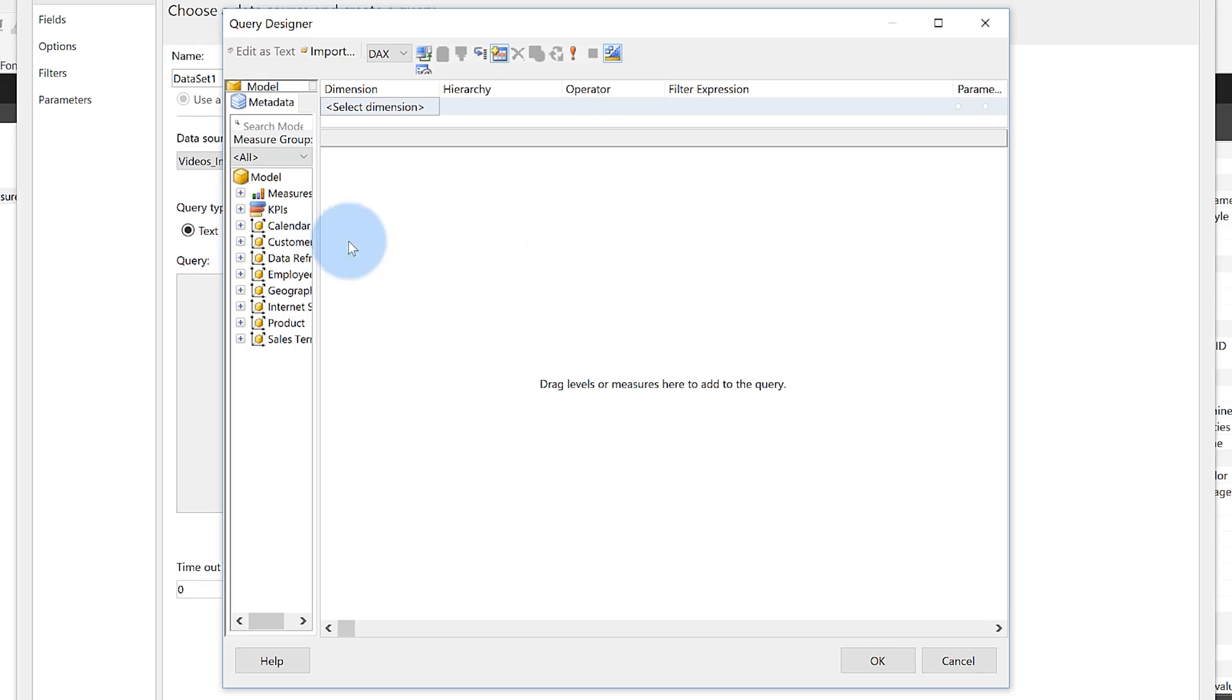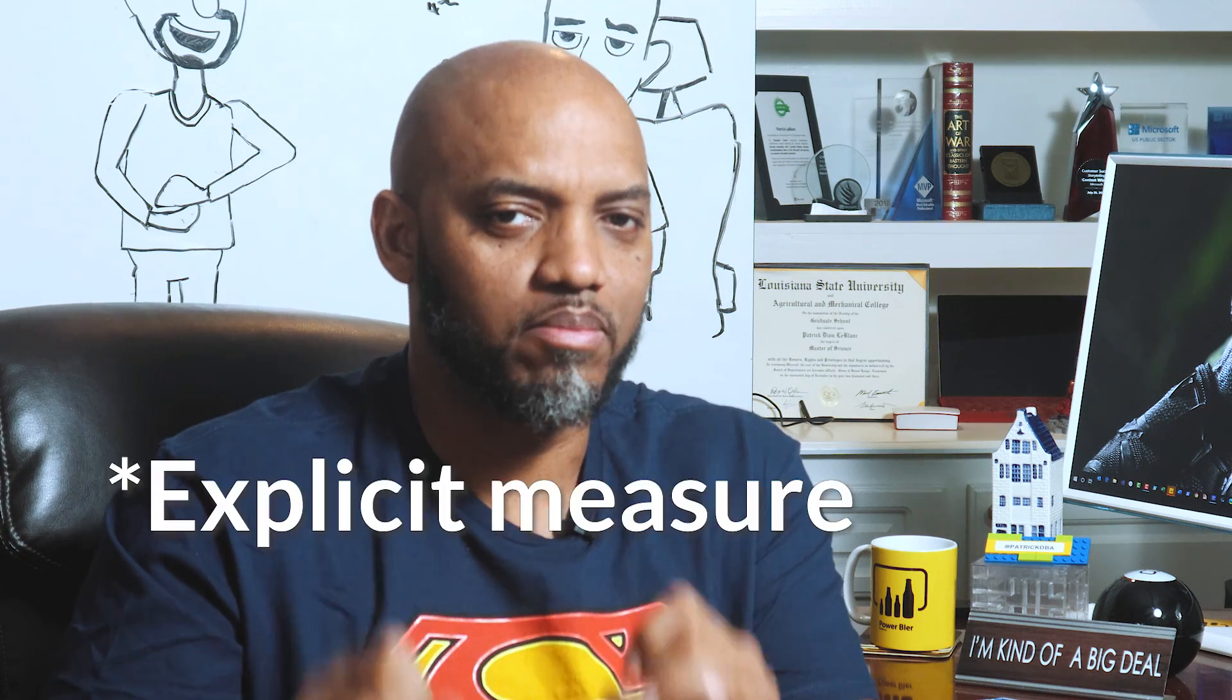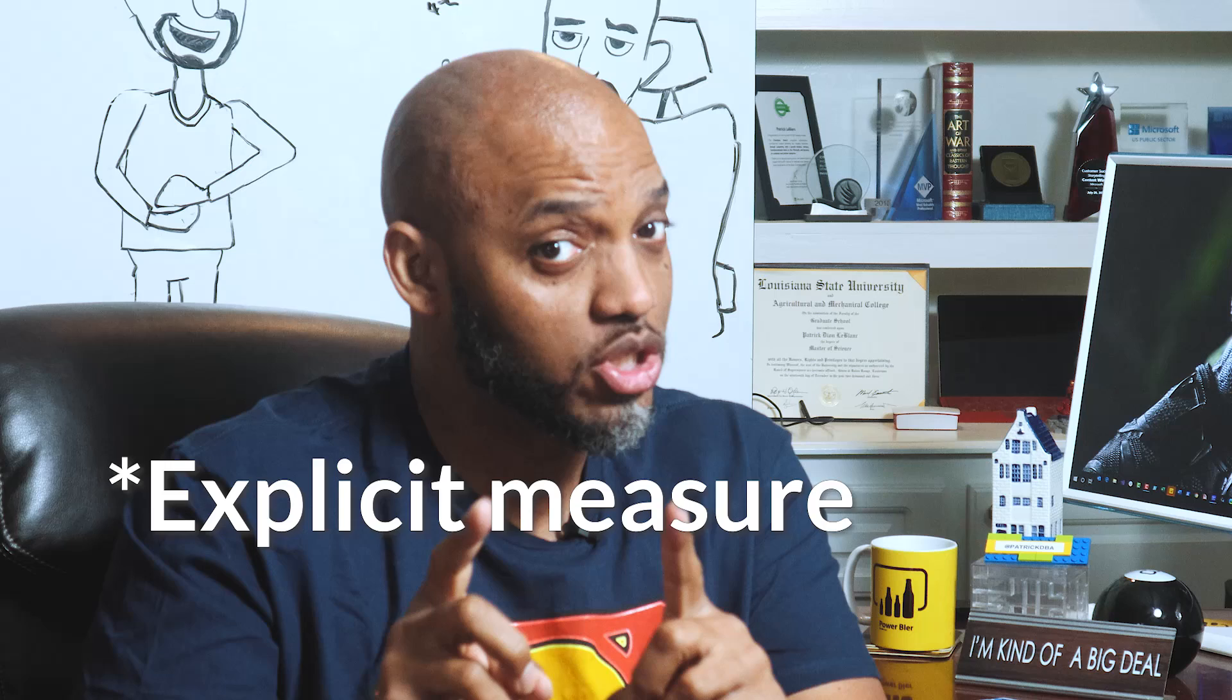So I choose query designer, give myself a little real estate here. Here's all my tables, but there's my measures. I click and expand my measure. Wait, what happened? Where's my measure? Well, it's because you're using an implicit measure. Paginated, the Power BI report builder, and when you're building paginated reports, does not detect those implicit measures.